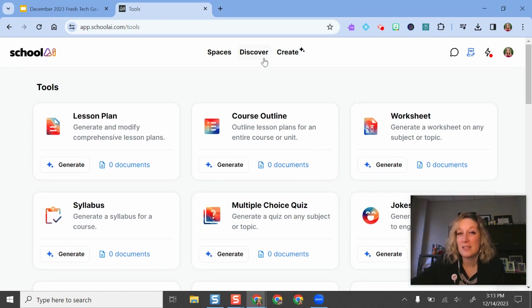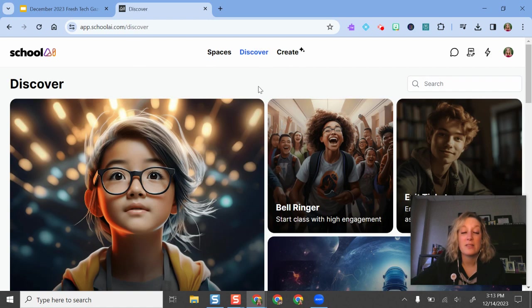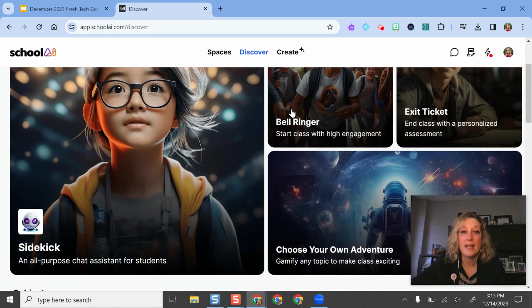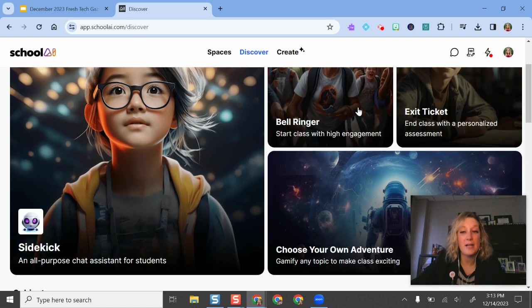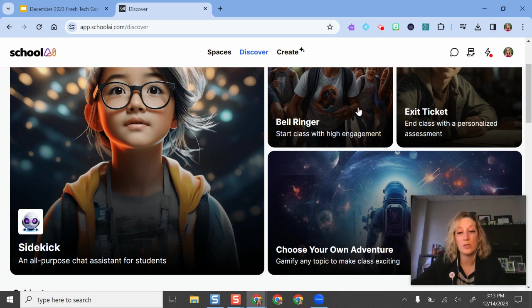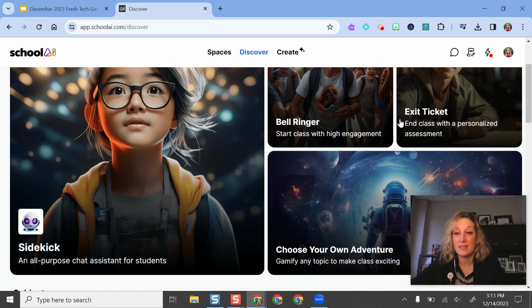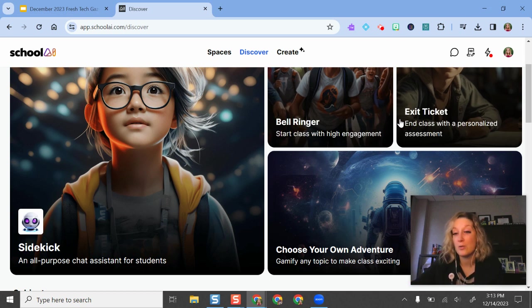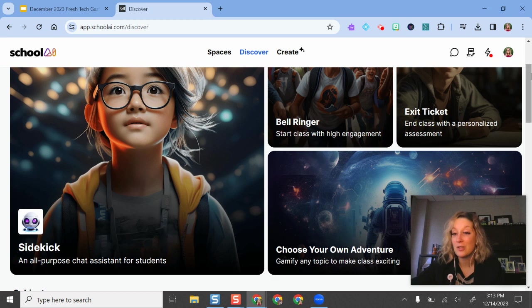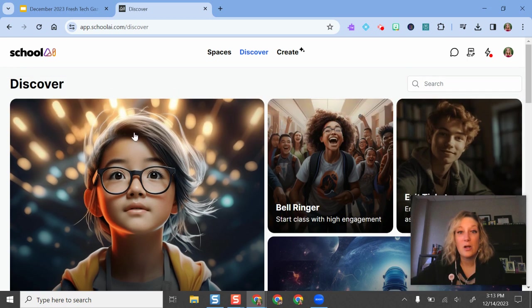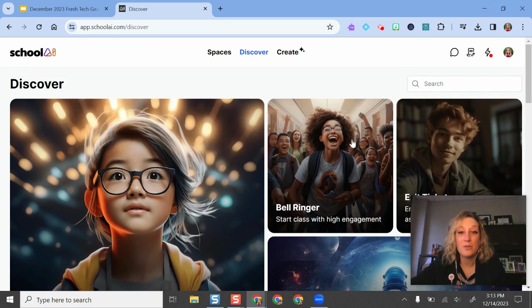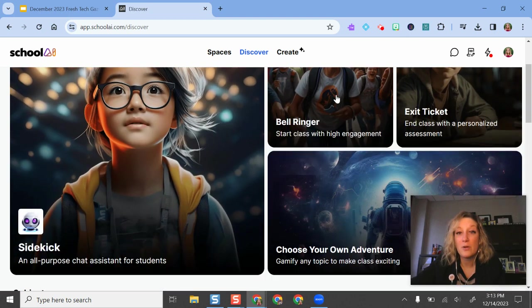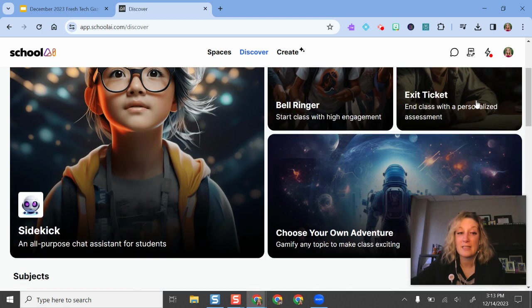Some of the other things that are really cool about School AI is under the Discover tab, it has some of these set up chatbots and really tutors for teachers to use or for students to use. You can even create your own and set it up with some parameters so that students can use it to study, to get practice problems, and to hone some of their research and understanding of concepts. Here are some of the examples. These give you examples for bell ringers and exit tickets.